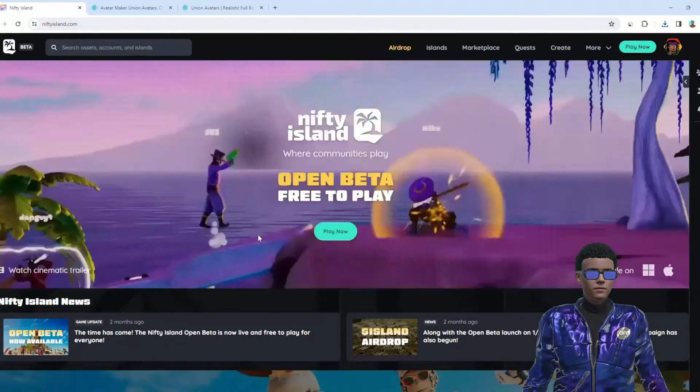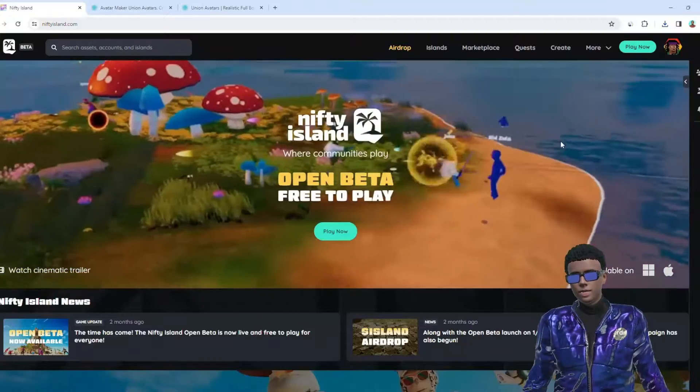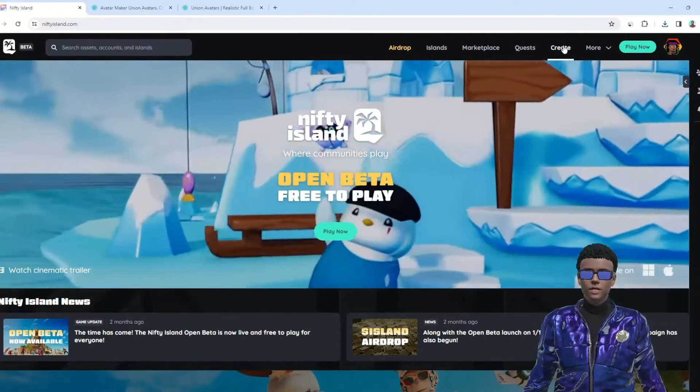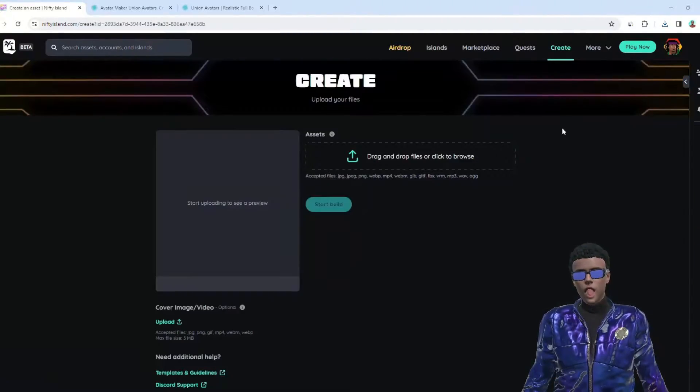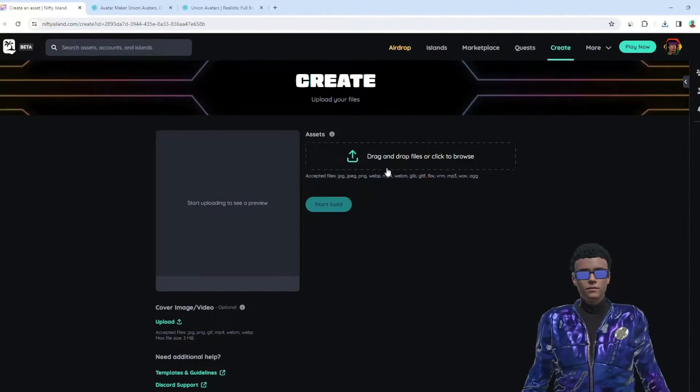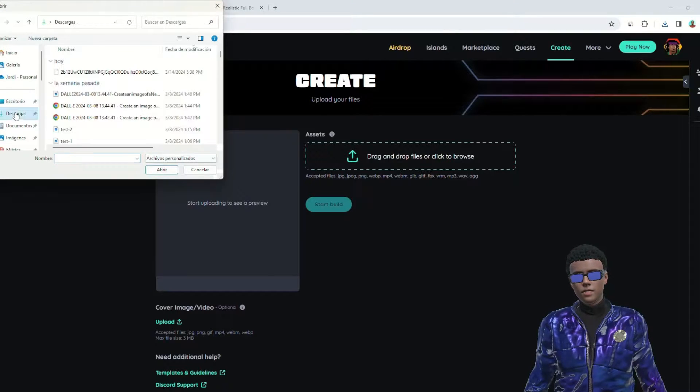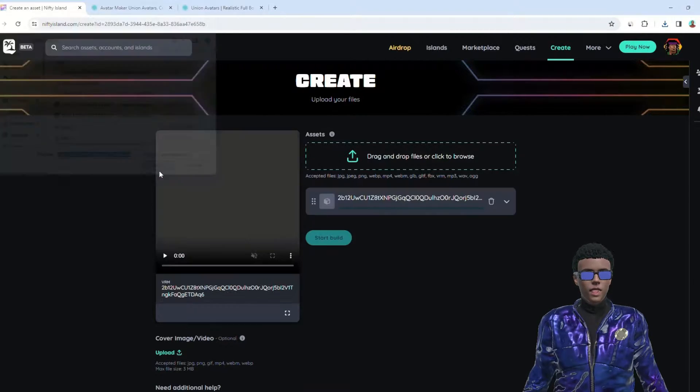Next, head over to niftyisland.com and log in with your wallet. Once you're logged in, navigate to the Create section and upload your VRM avatar.